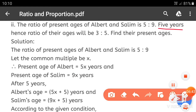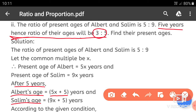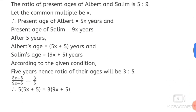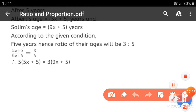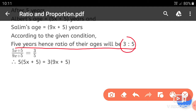Five years hence, the ratio of their ages will be 3 to 5. After 5 years, Albert's age will be 5x plus 5 and Salim's age will be 9x plus 5. According to the given condition, 5 years hence the ratio of their ages will be 3 to 5.